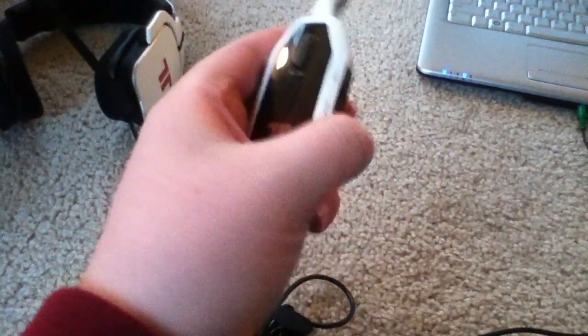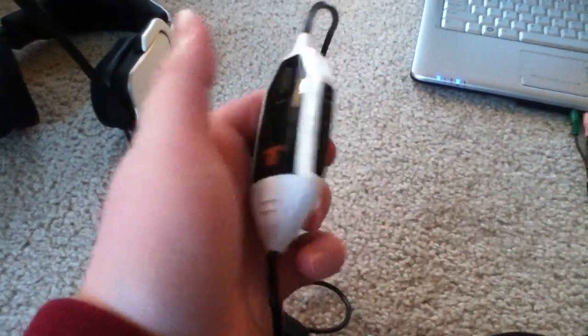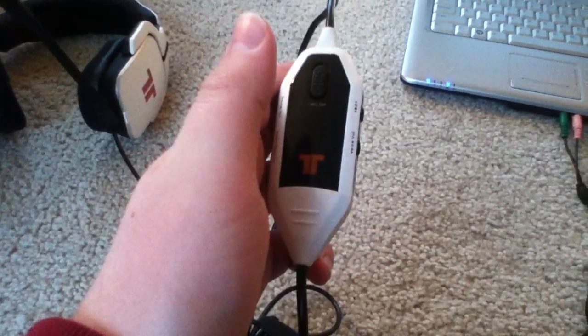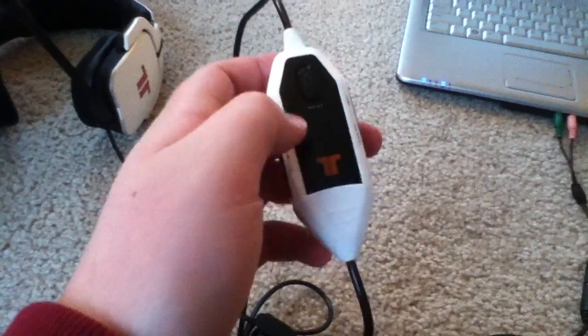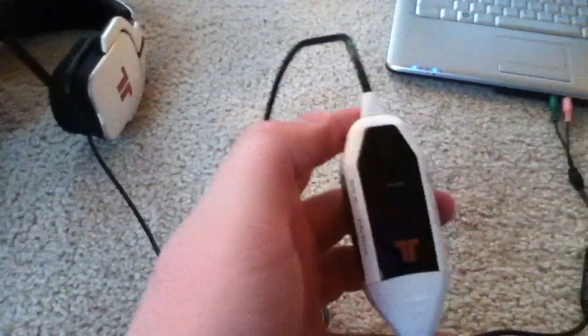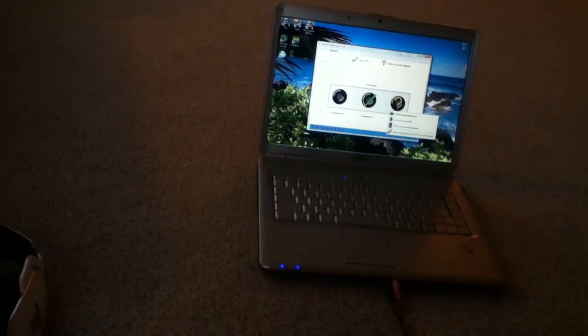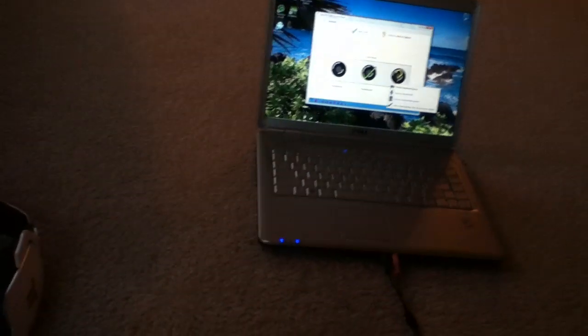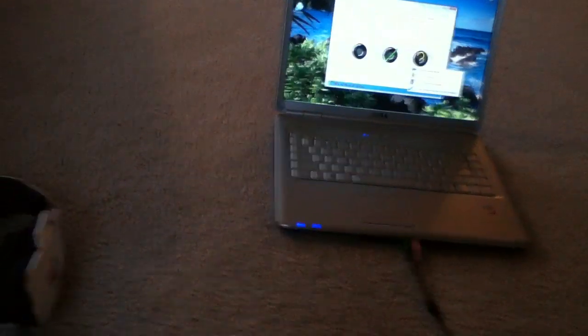Game volume controls the volume. I don't think voice does anything unless you're playing a PC game. And you turn the mic on. So that has been the setup video of the Triton AX 720s to your PC or Mac. Thank you for watching.